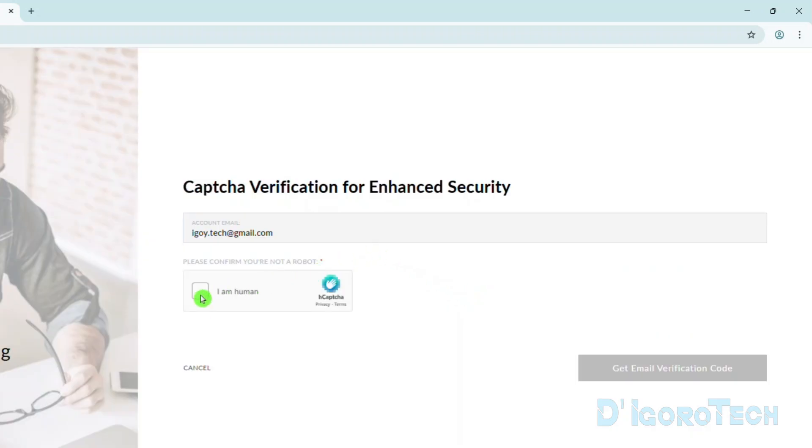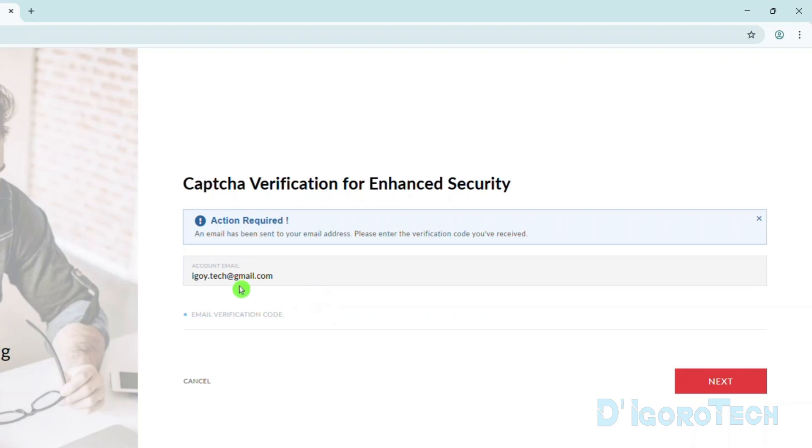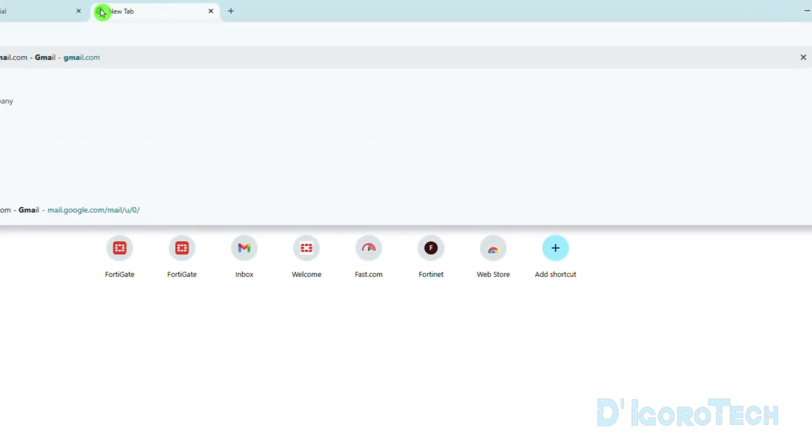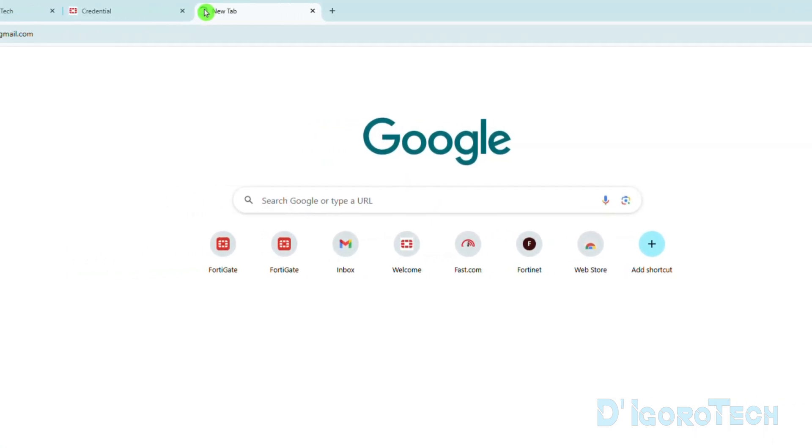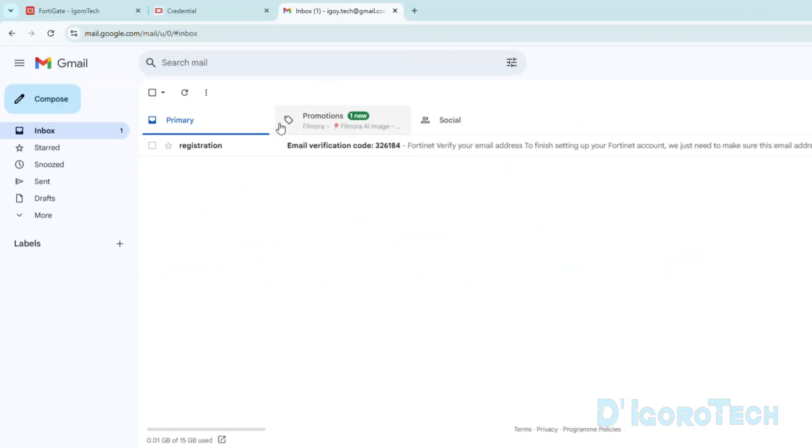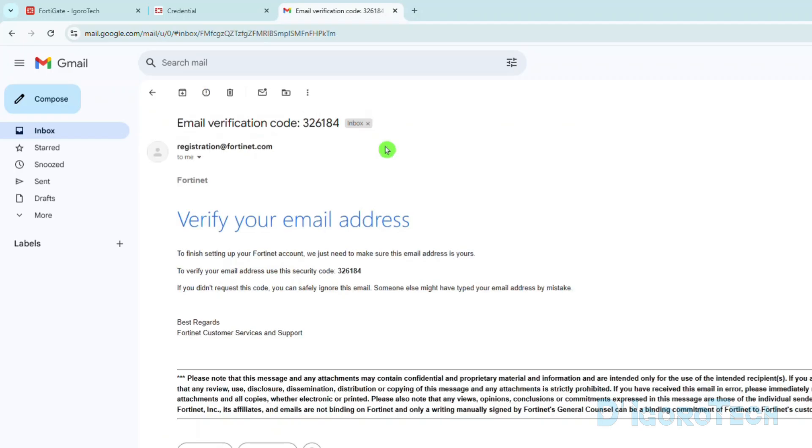Tick the box to verify then tick Get Email Verification Code. Activation required. We need to check the email address for the verification code. Open your email address used to sign up. You should have received this registration email address. We can copy the code.